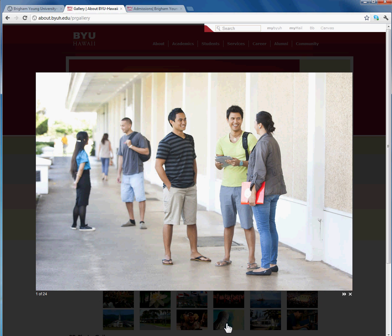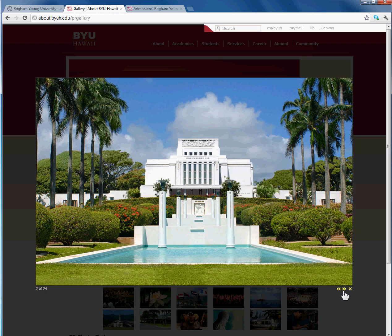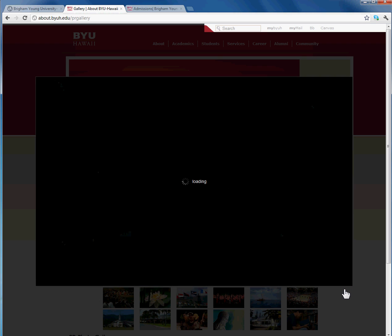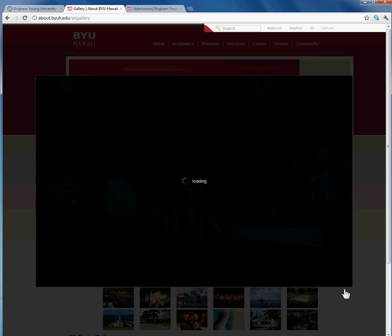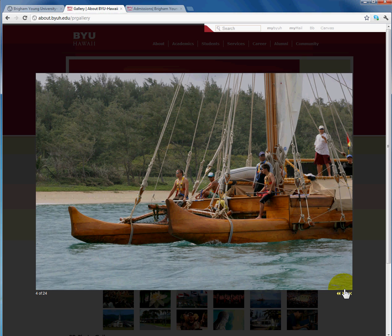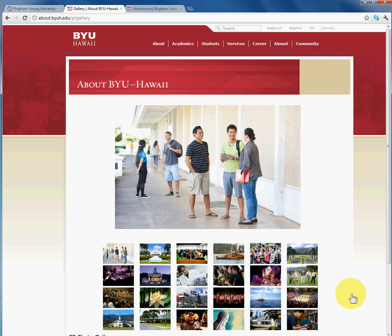As you can see here we have 24 images that were just attached to a page and based on the Shadowbox configuration we were able to create a really professional looking and beautiful gallery. So I'm going to show you how to create this really easy plugin in Drupal.